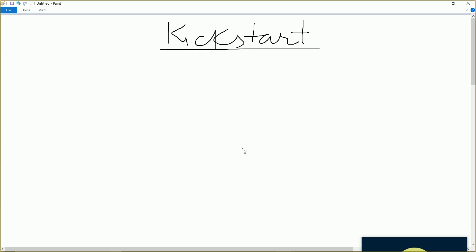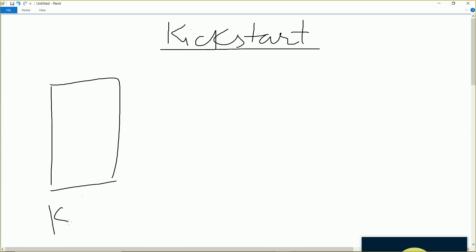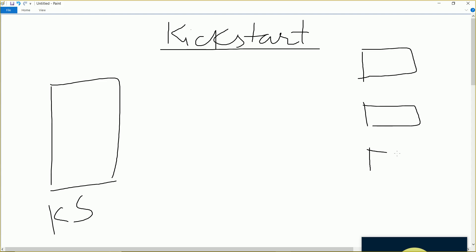Let me try to explain. Suppose I have one kickstart server here — this is my kickstart server — and these are my clients. They are empty clients; they don't have anything. These are empty clients with only a disk. What I want is for my clients to boot and have the OS installation done on them automatically.